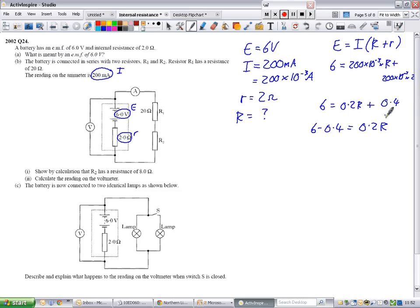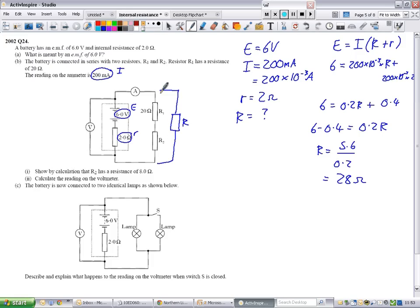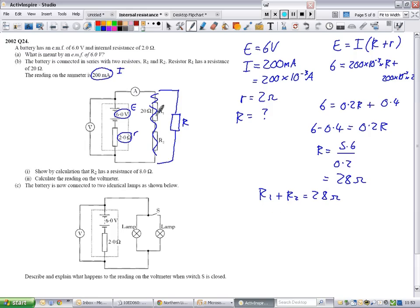That 5.6 is your TPD — your terminal potential difference. Quite often with these problems you're figuring out quantities as you go through. R equals 28 ohms is the total external resistance. But I've treated the two resistors as one single resistor. What I need now is R2. R1 plus R2 equals 28 ohms. If R1 is 20 ohms, then R2 is 8 ohms.